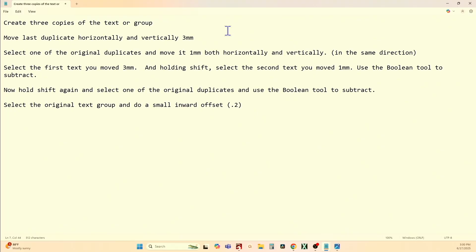It's not hard. Let me put the notes up for you — freeze it! Create three copies of your text or group of text. It doesn't have to be text; you can do this with images as well. Move your last duplicate horizontally and vertically three millimeters. Select one of the original duplicates and move it one millimeter both horizontally and vertically in the same direction. Select the first text you moved — three millimeters — and holding Shift, select the second text you moved — one millimeter. Use the Boolean tool to subtract. Hold Shift again, select one of the original duplicates, and use Boolean Subtract again. Select the original text and do an inward offset of 0.2.